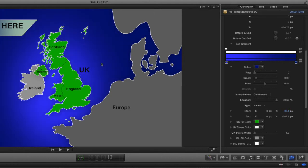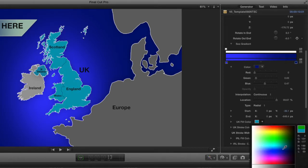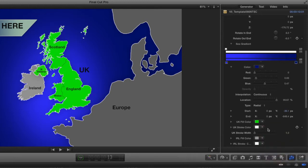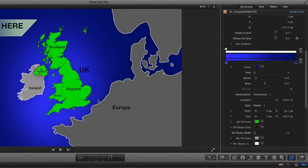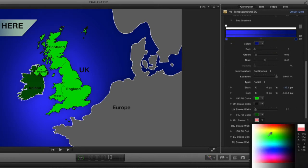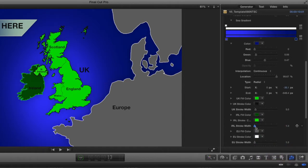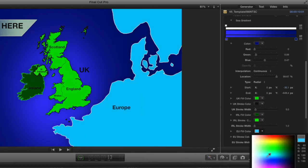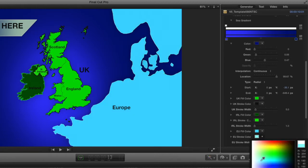The next parameter is the UK Fill Color, which covers the mainland plus all the surrounding islands. If I change that to a light blue, you can see it changes the main landmass and all the islands. The next parameter is the outline — currently white, but I can change it to black for a black outline and increase or decrease its width. After that is the color for the island, which you might want to make dark green, along with its stroke color and stroke width.